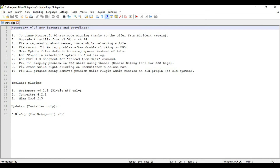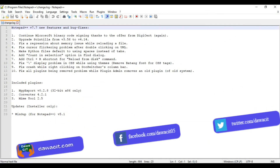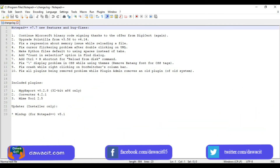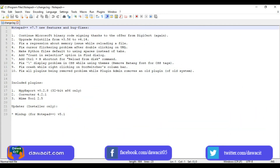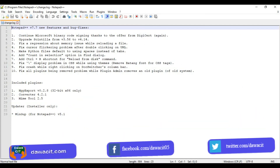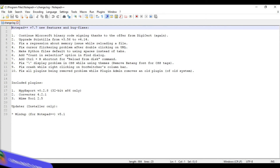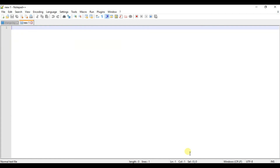Notepad++ supports several programming languages. You can use it for anything like HTML, CSS, C, C++, etc. Press Ctrl+N to open a new tab. Now you can use any kind of programming language here.